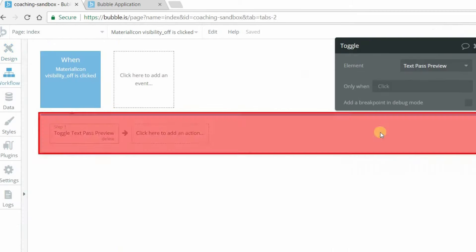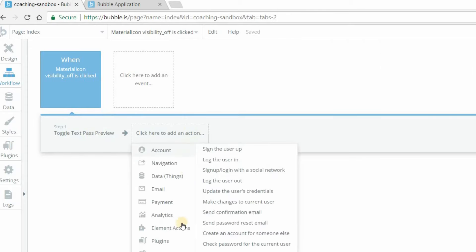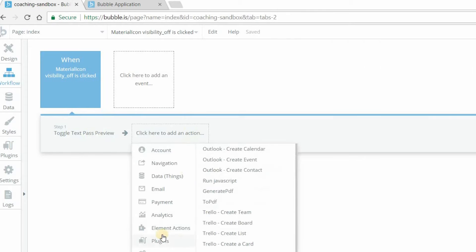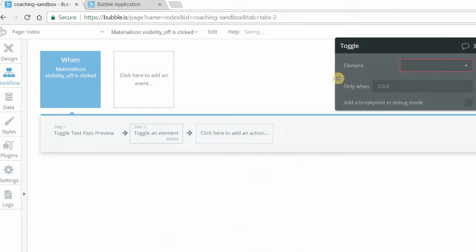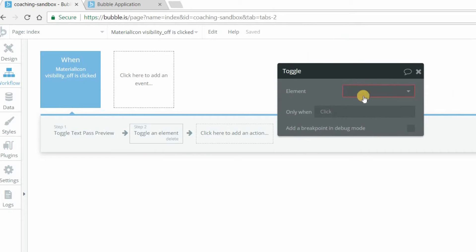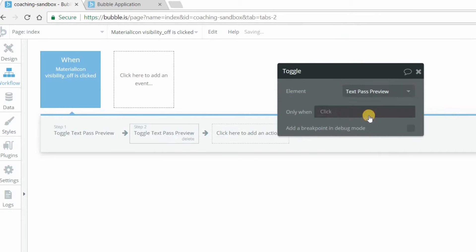So I'm going to take you to that workflow. The action that lets us do that to toggle the visibility on and off is an action called toggle. So under element actions here, we'll go to this toggle action. And all you do is select the element that you want to toggle on and off. So I selected pass preview.